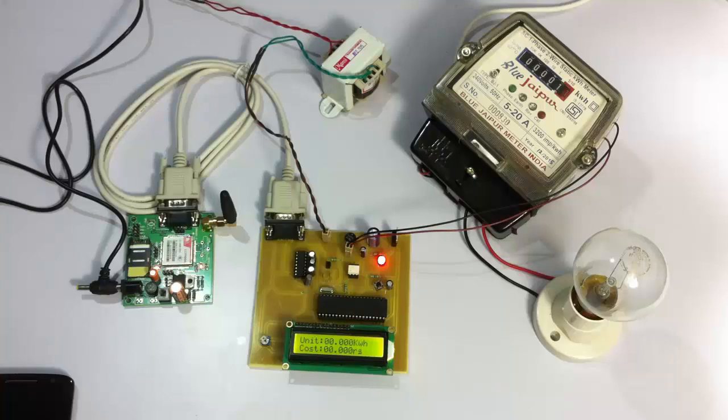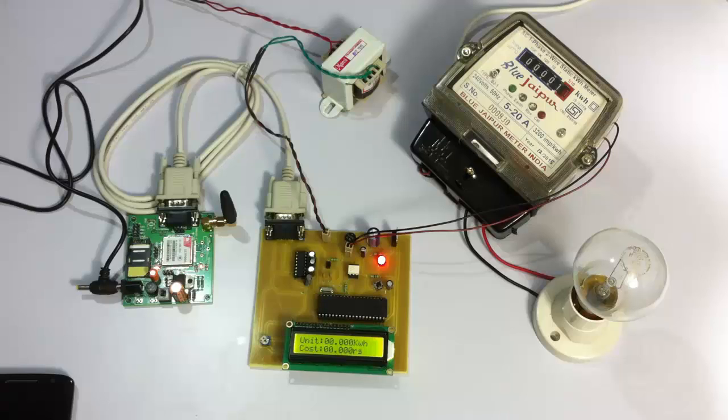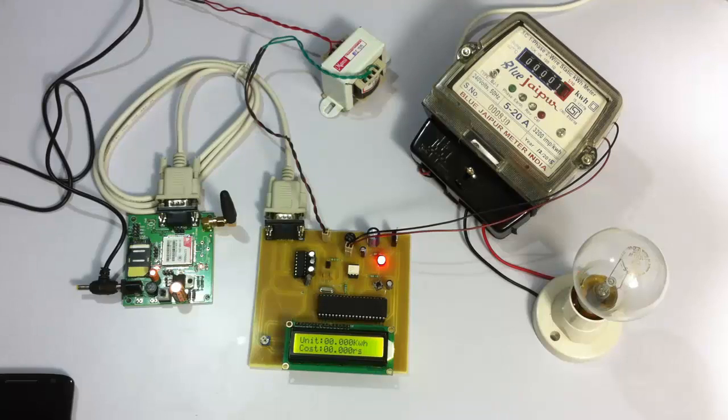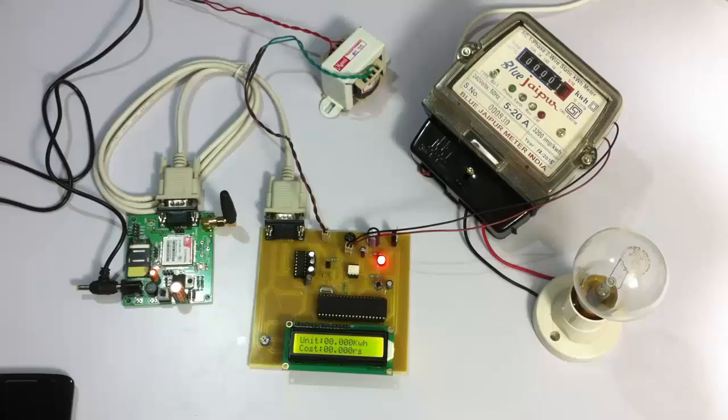Since the load is off, we are not getting any impulses. Let us now turn on the load and monitor how much energy is being consumed.